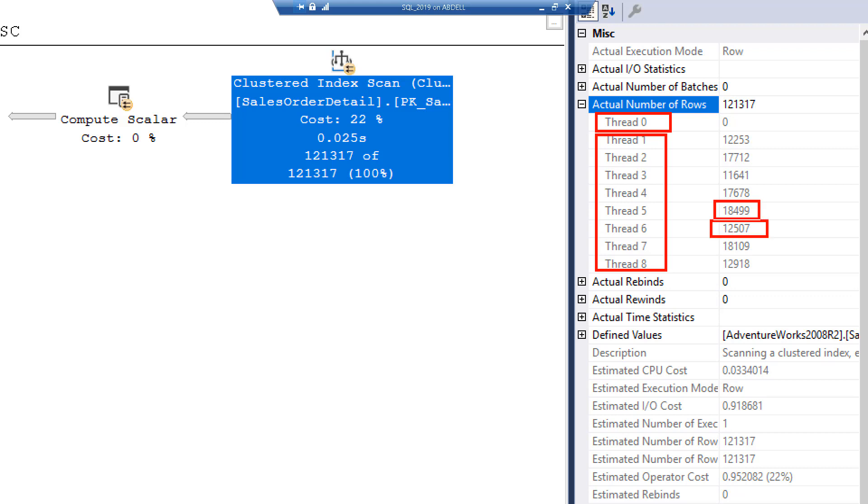This is how the algorithm is. The distribution is never going to be even. When the execution starts, there is going to be parallelism and there is going to be CXPACKET wait because thread 0 is going to register for CXPACKET.